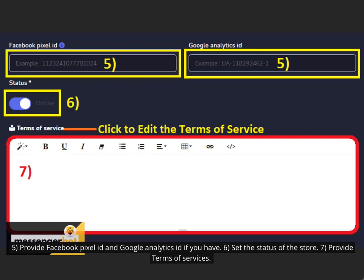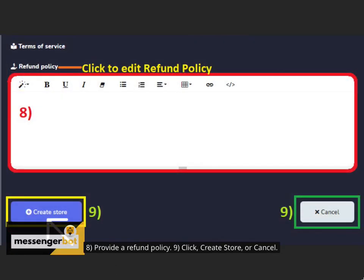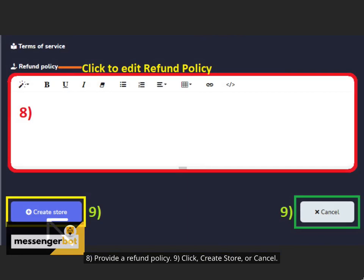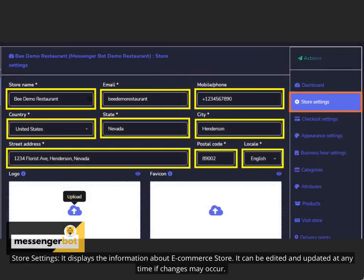7. Provide Terms of Services. 8. Provide a refund policy. 9. Click Create Store or Cancel.